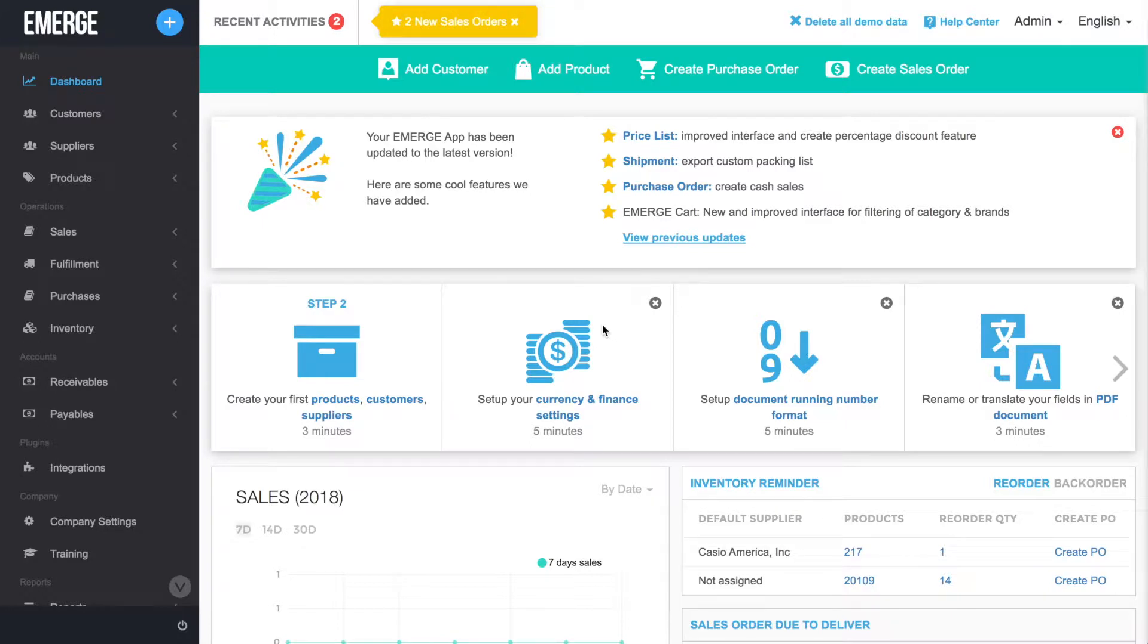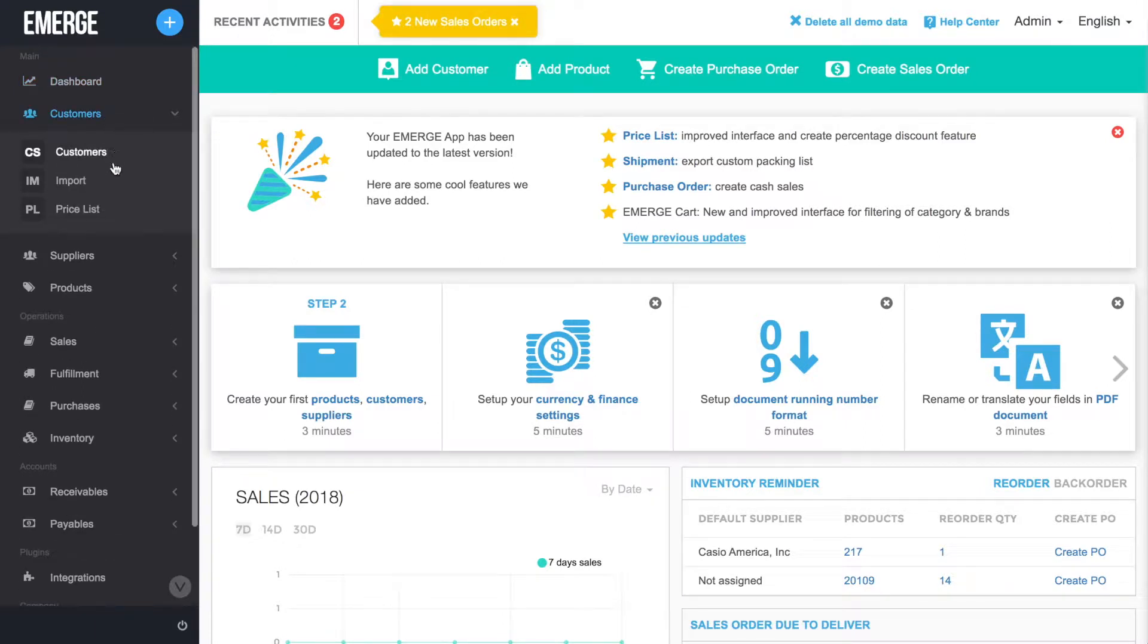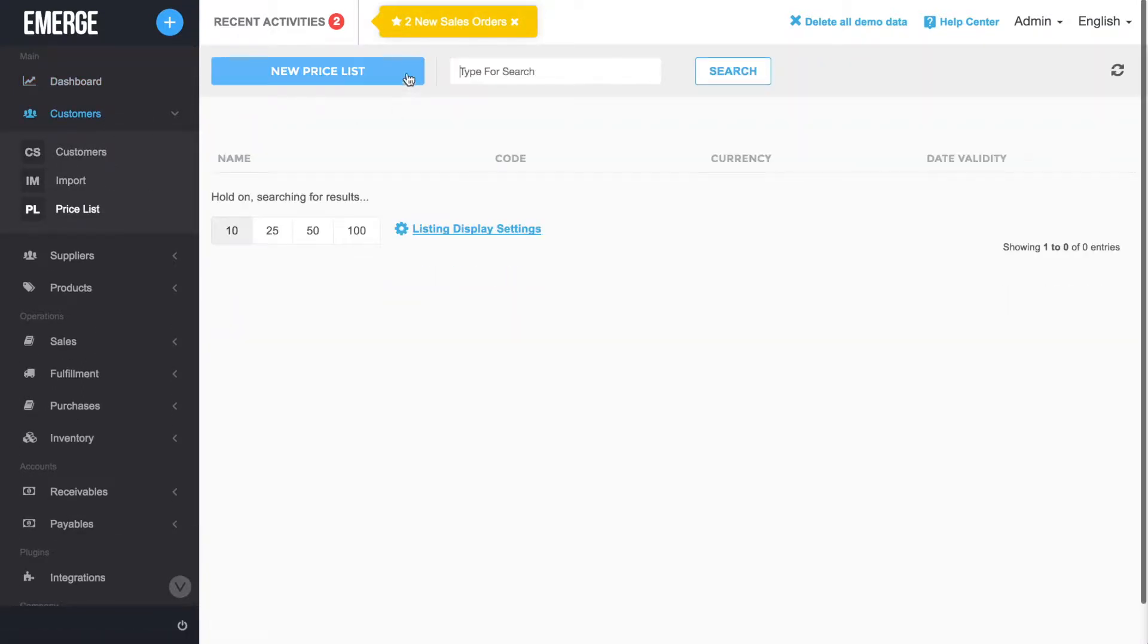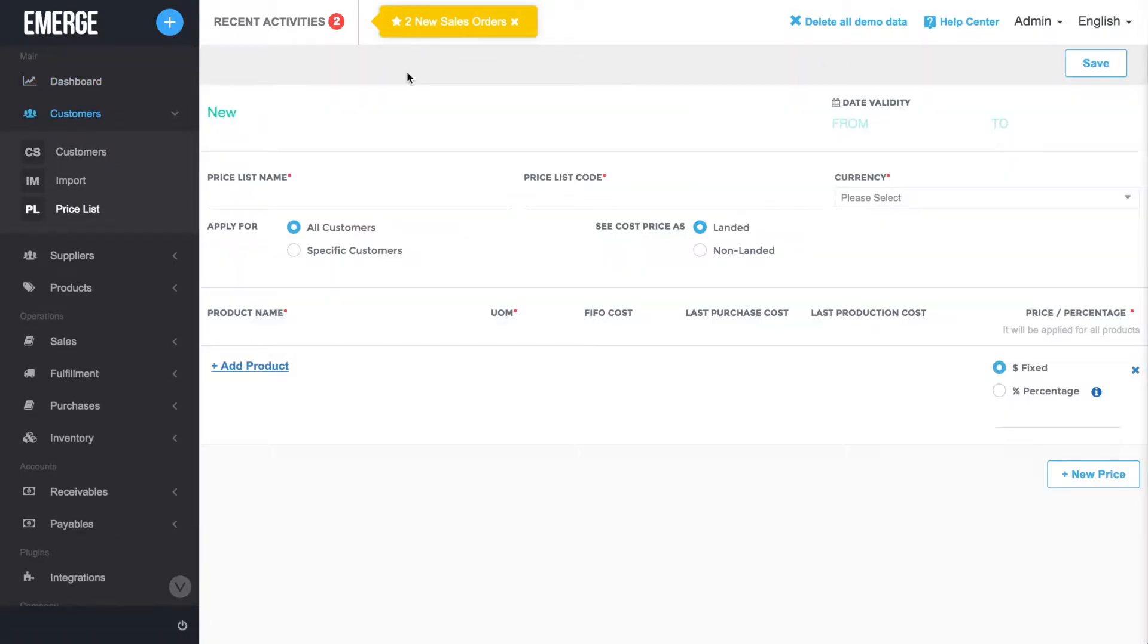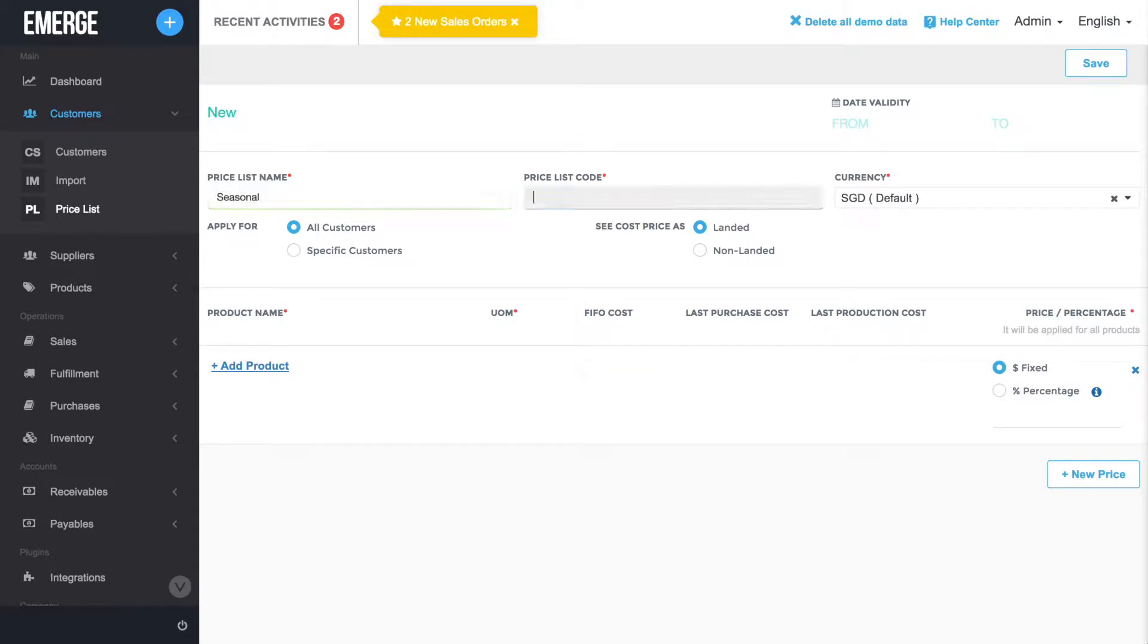At the main menu, click on Customers, Price List, and then the New Price List button. Give your new price list a name, a code, and the default currency it should use.